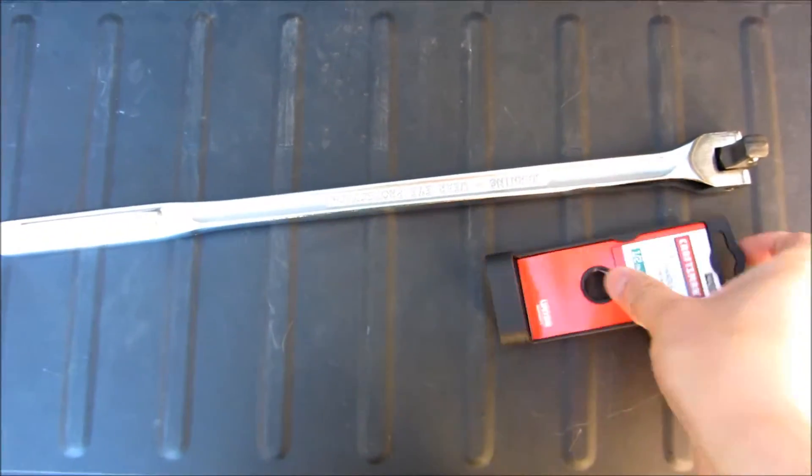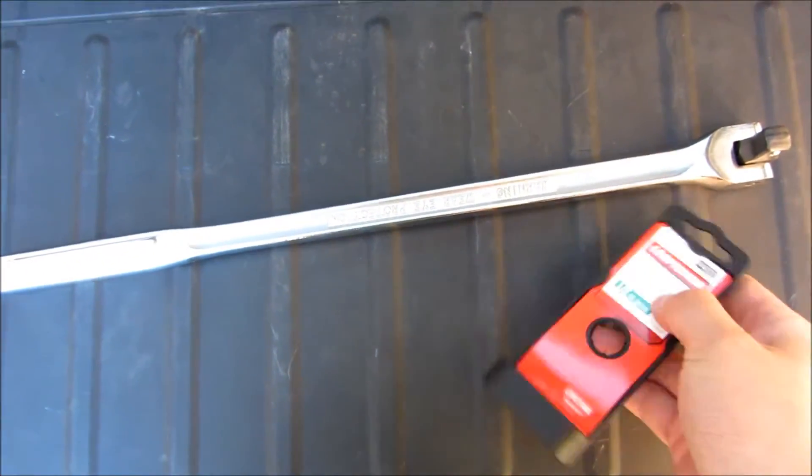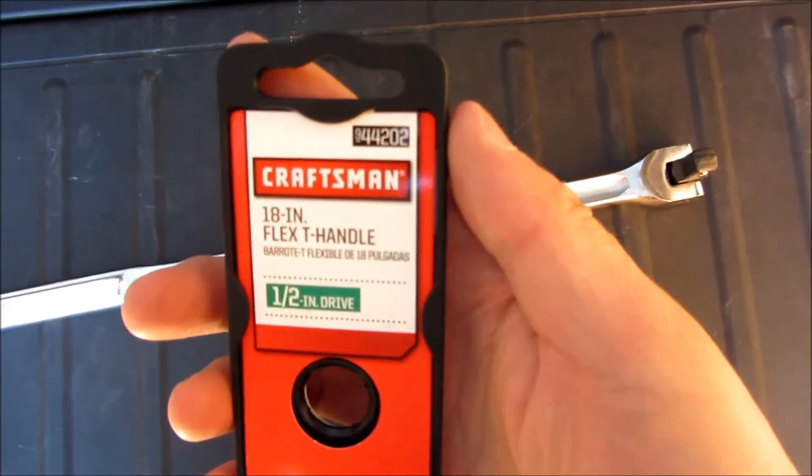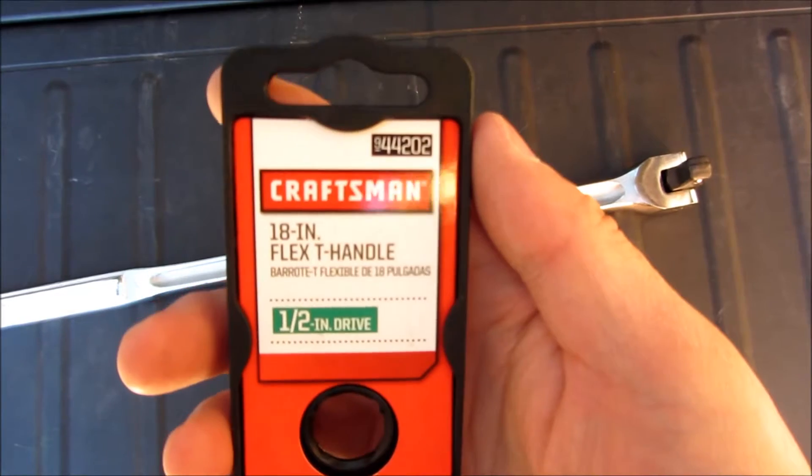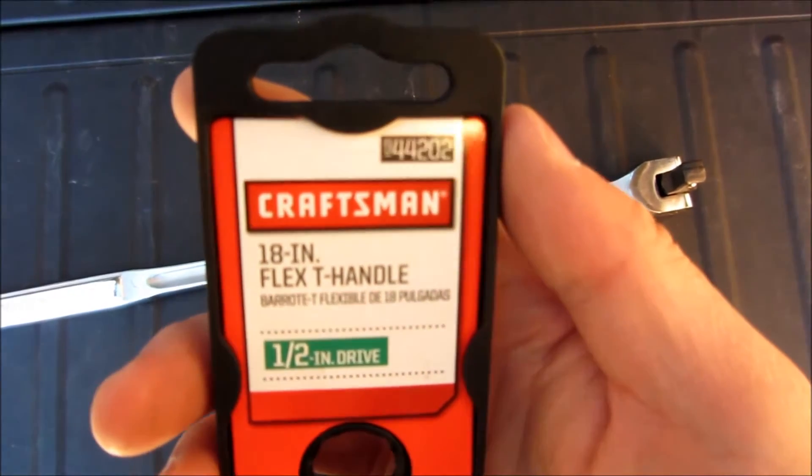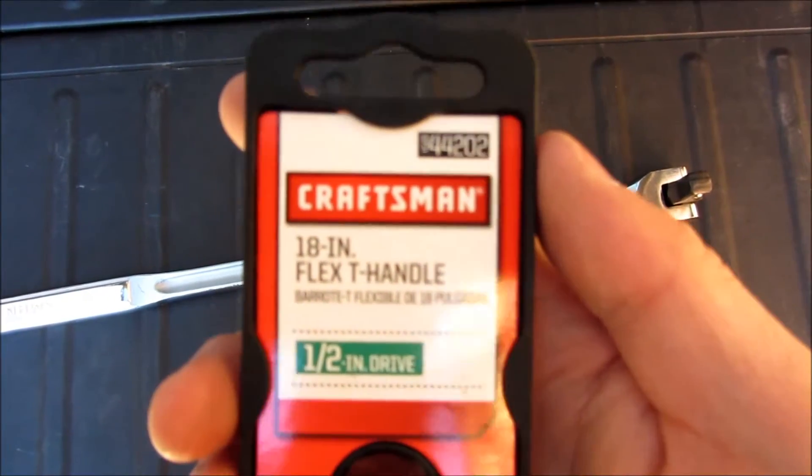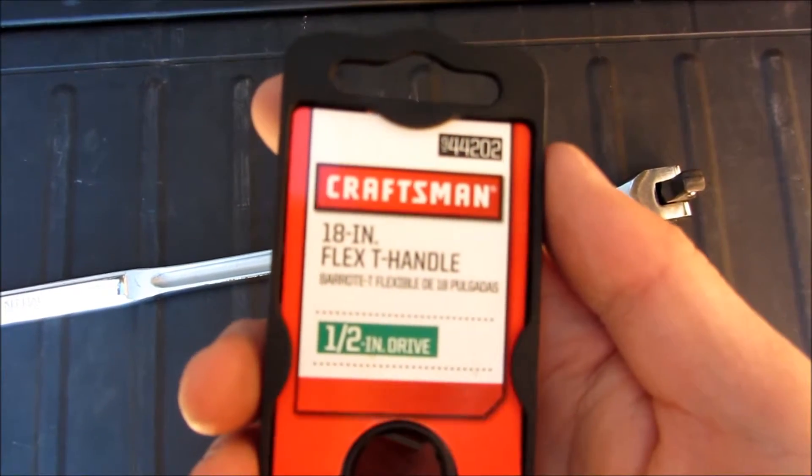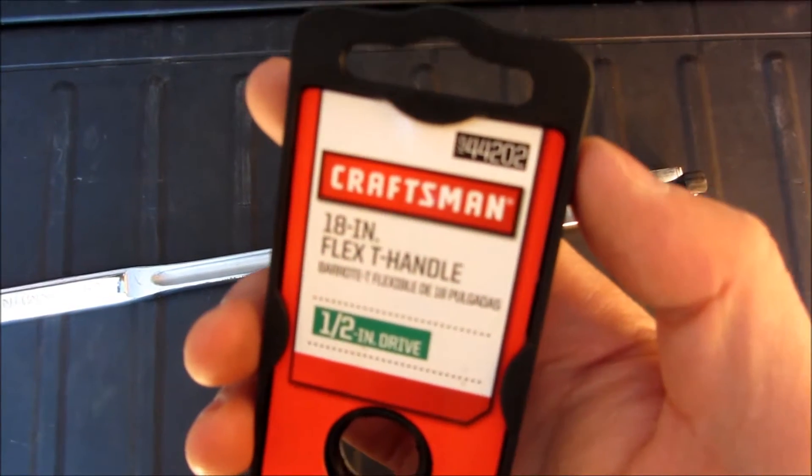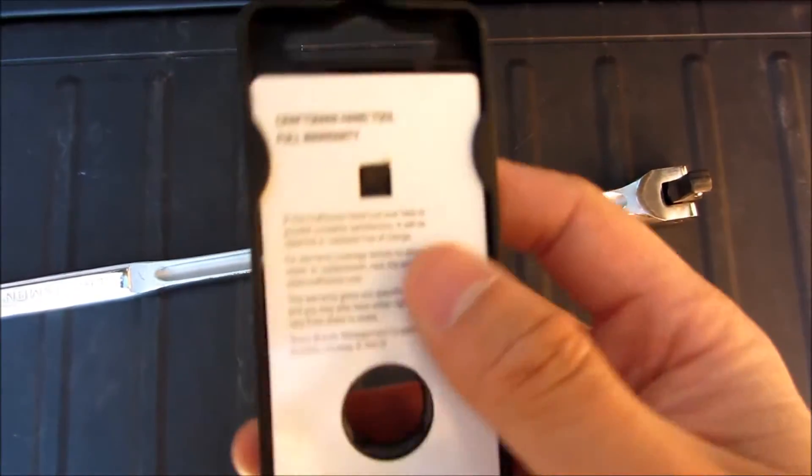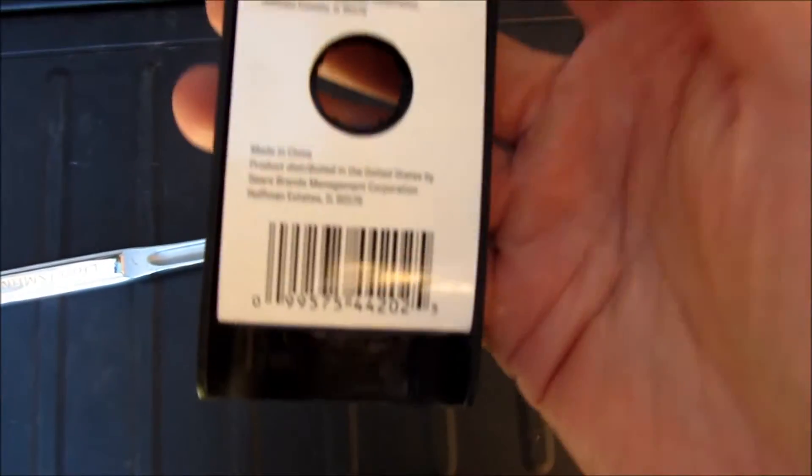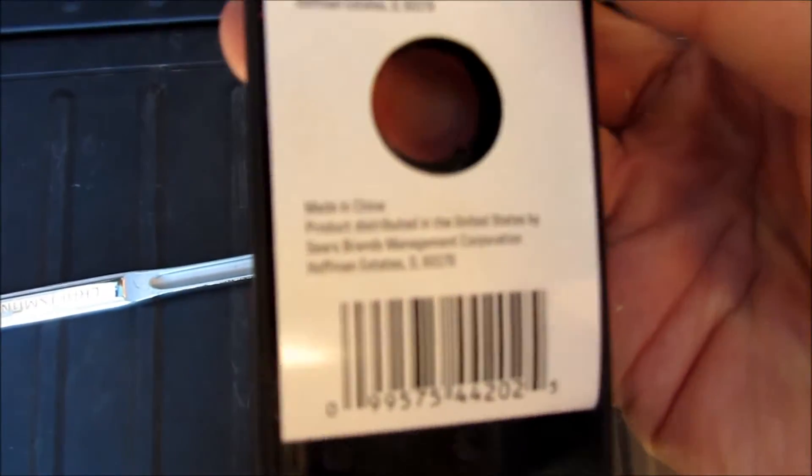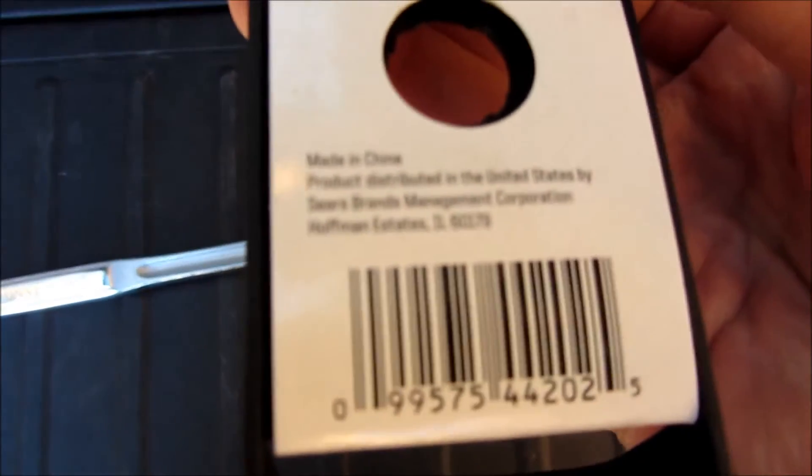Hi, I want to give you a close-up view here of the Craftsman 18-inch breaker bar. This is the half-inch drive version, and it is model 44202. You can find the Amazon link that I got this from in the description area.